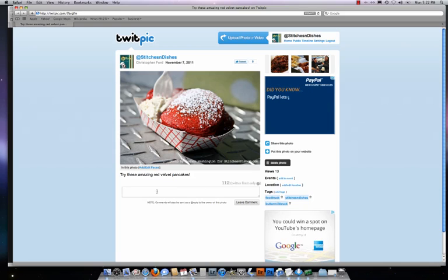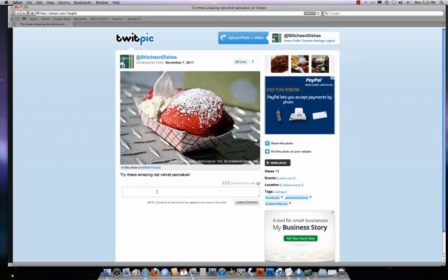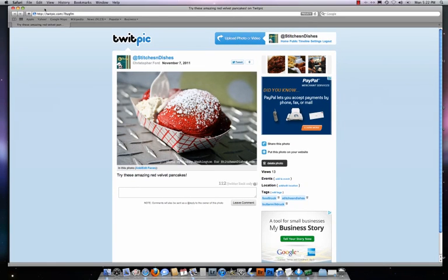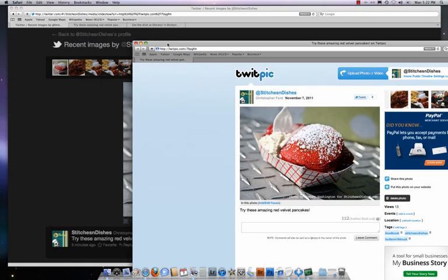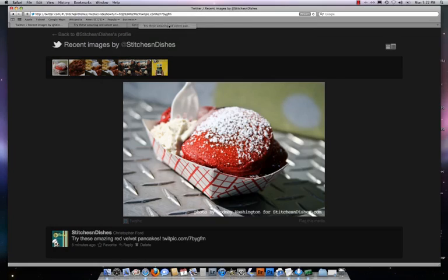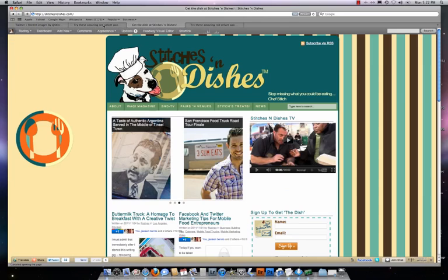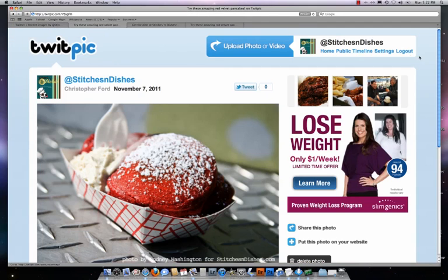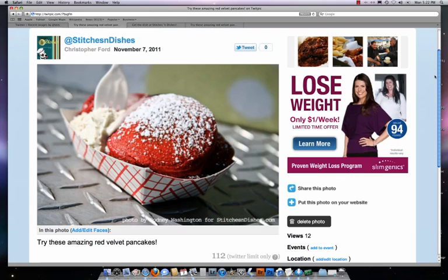I can leave comments and share that link with my friends, my followers on the blog, on my Facebook page, or send out an email. So there you have it — that's a simple way to use TwitPic to upload pictures to your Twitter profile account, to share them on your blog, your website, or your Facebook profile. That's it for today's lesson. This is Rodney Washington signing off. Please come visit us and stop missing what you could be eating on StitchesAndDishes.com.